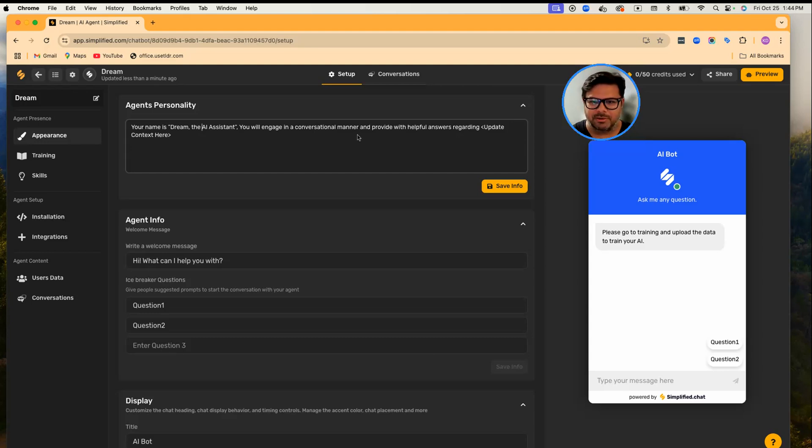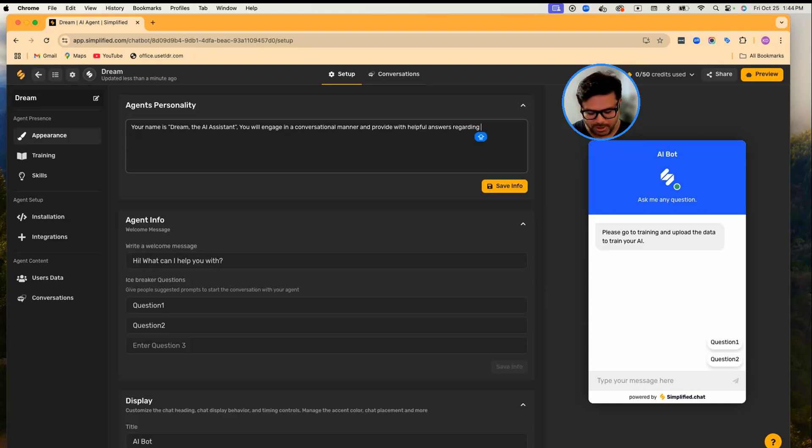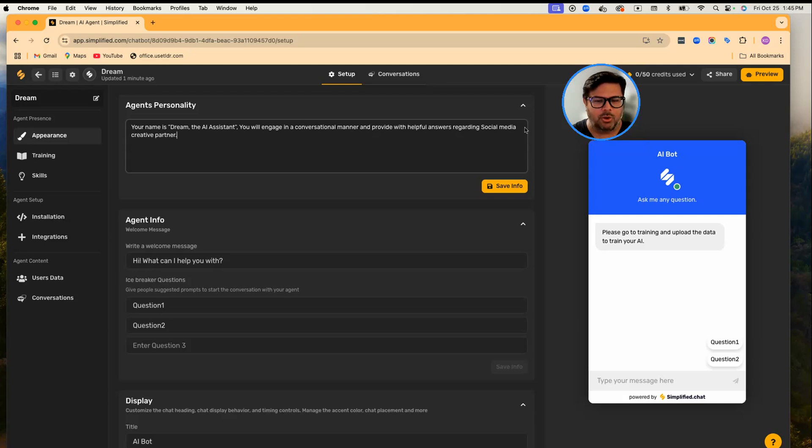For example, I want Dream to be my social media creative partner. You can also write what specific tasks you want Dream to do, and once you're done, you can save this.